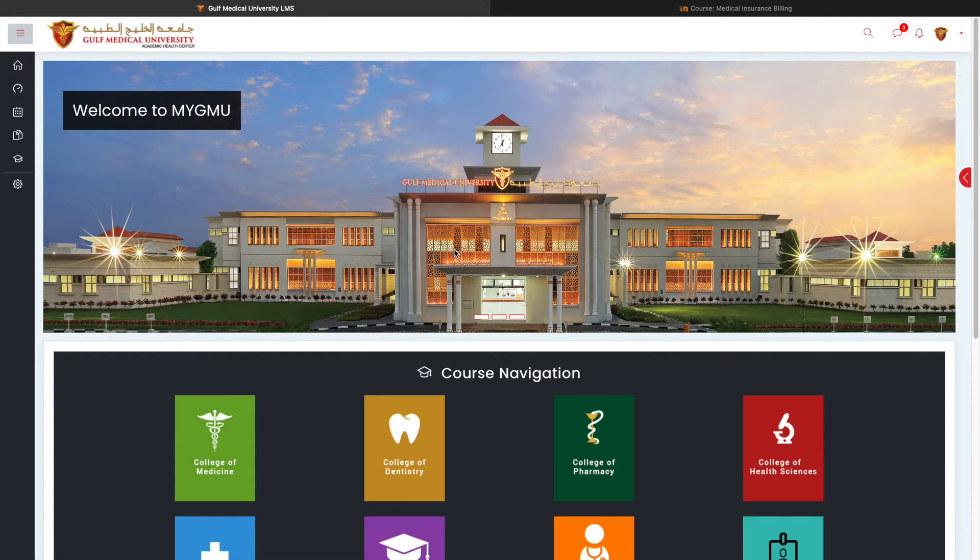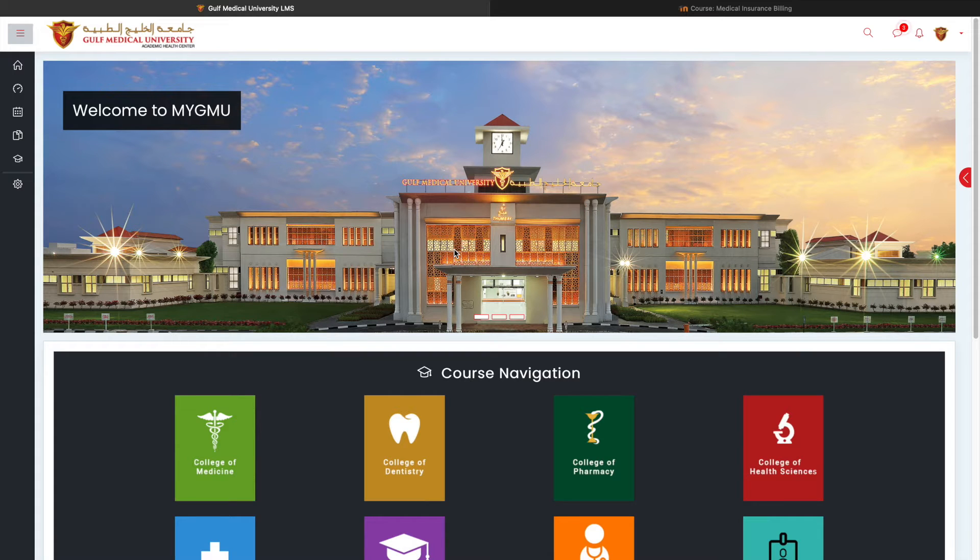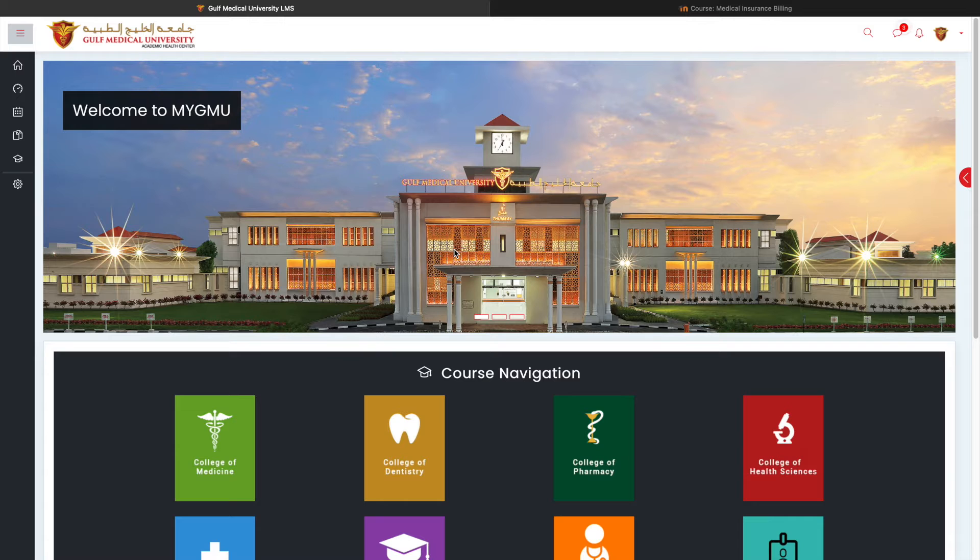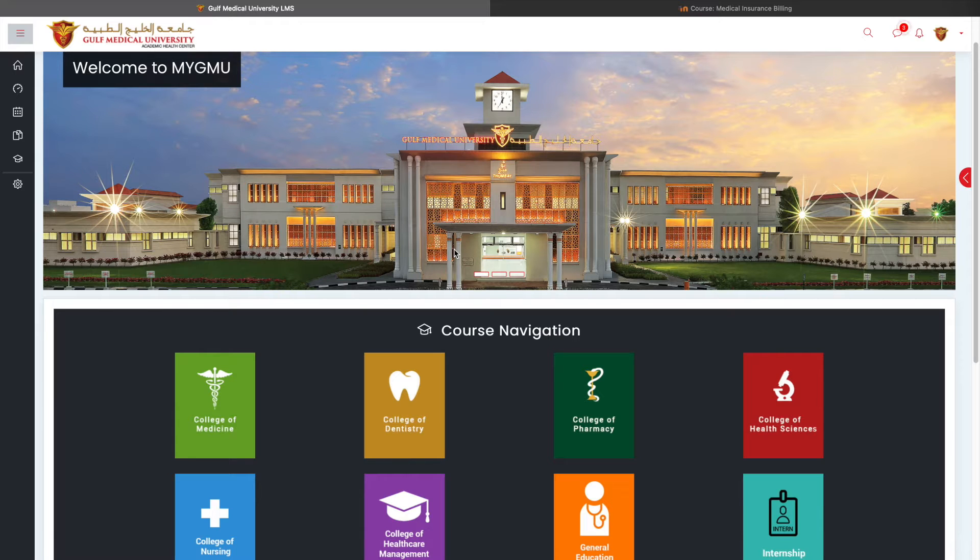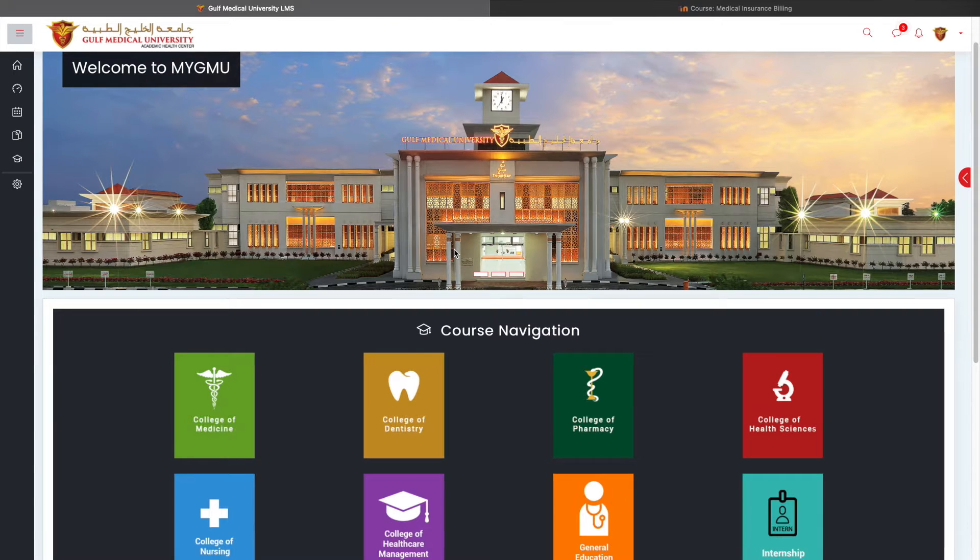Welcome back to another interesting episode of Faculty Development Programme on Moodle portal. In this recorded session, I will be talking about the question bank and categorizing questions in question bank.